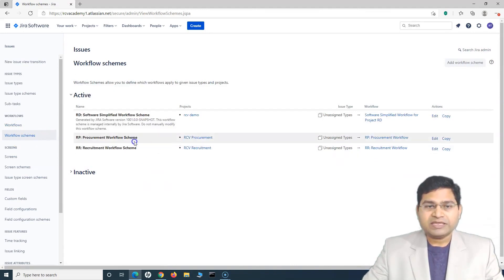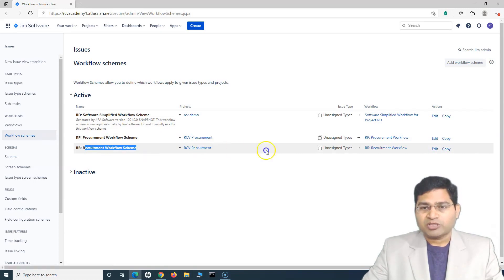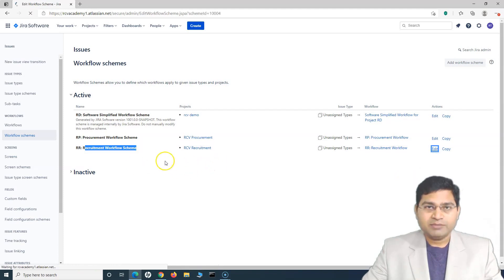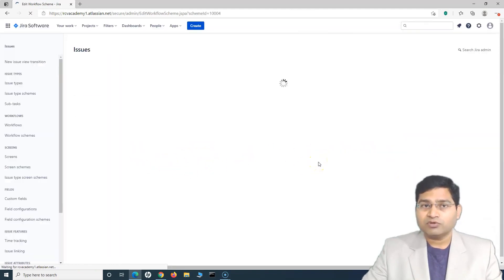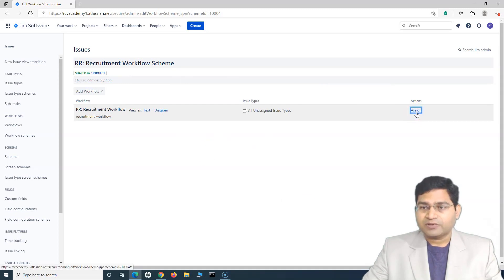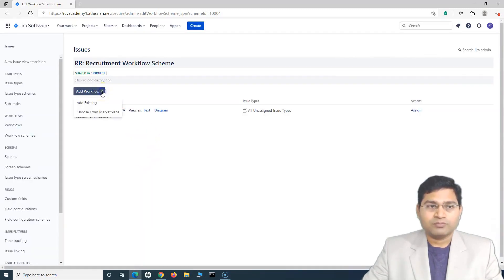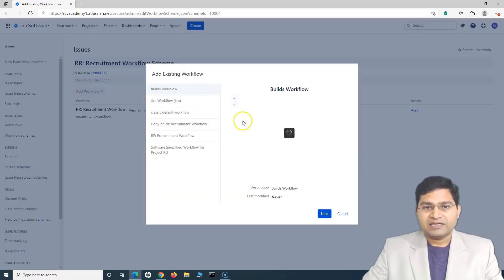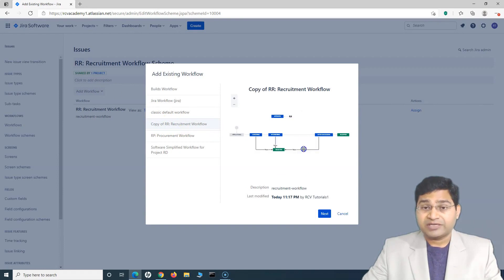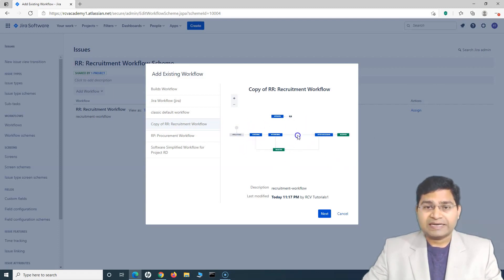This is the project and the workflow currently in use — the recruitment workflow, which was the active workflow we used to create the copy. We'll simply edit the scheme and assign the workflow we just created. Once we edit the scheme, we'll click on Add Workflow, then select Add Existing from the dropdown, and select the copy of the RR recruitment workflow. You will see the workflow we just updated, which has the particular status removed and a new transition added. Select that and click Next.